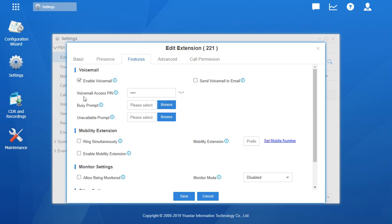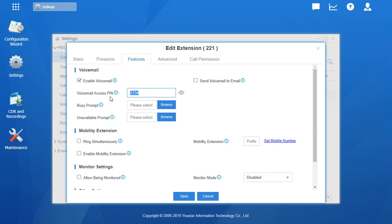It says right here, as you can see Enable Voicemail is enabled. Voicemail pin is here. We can just show it. If you didn't want to reset it and the person forgot it, you can just tell them what it is. Or if you wanted to reset it, just type a new one in.